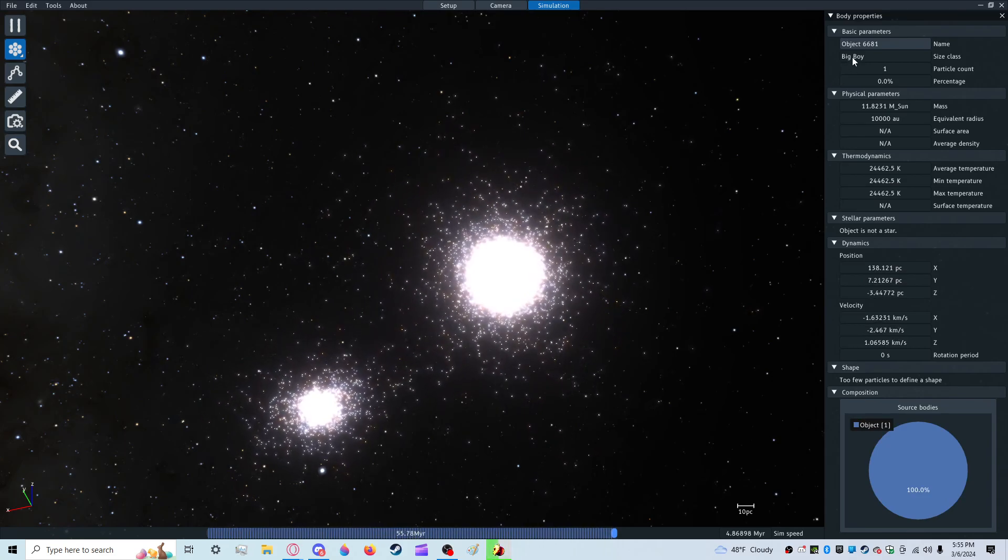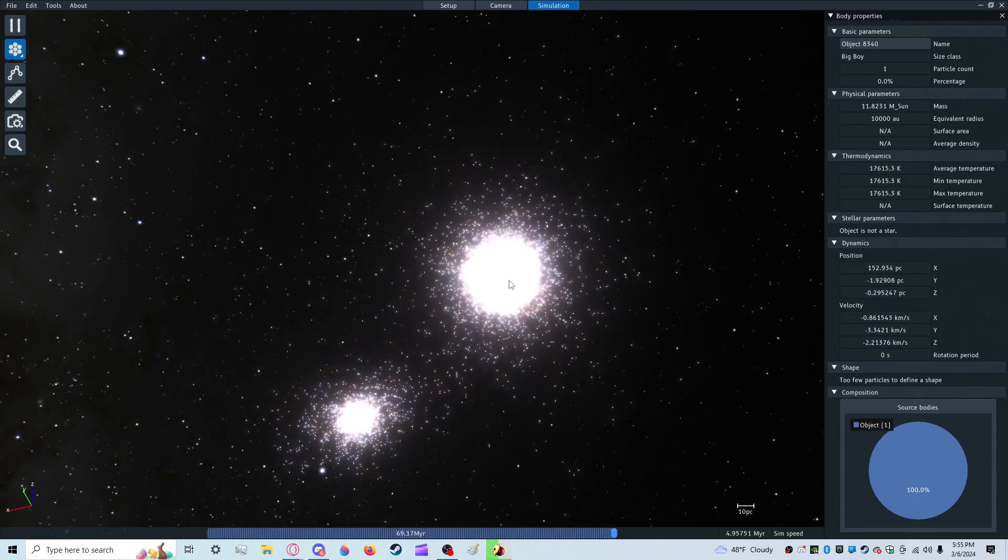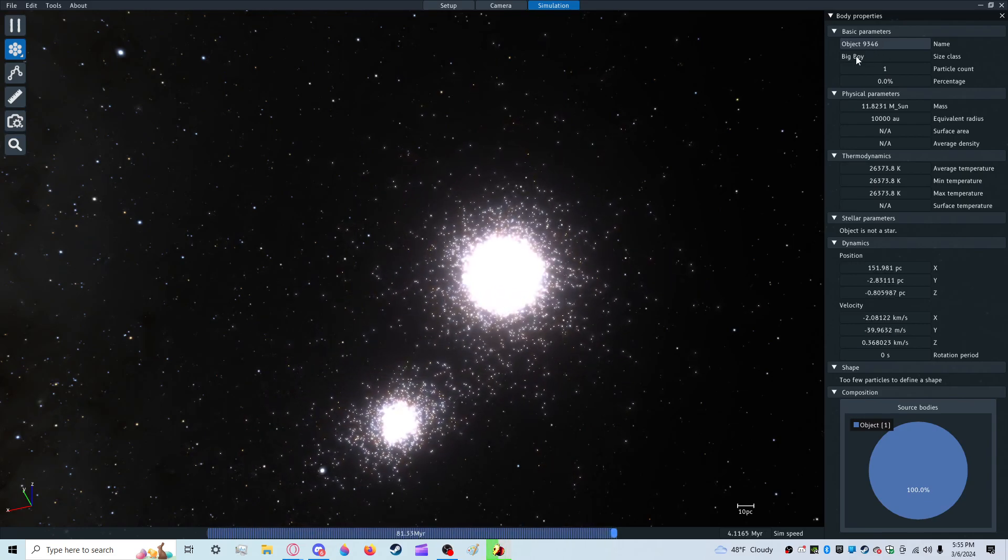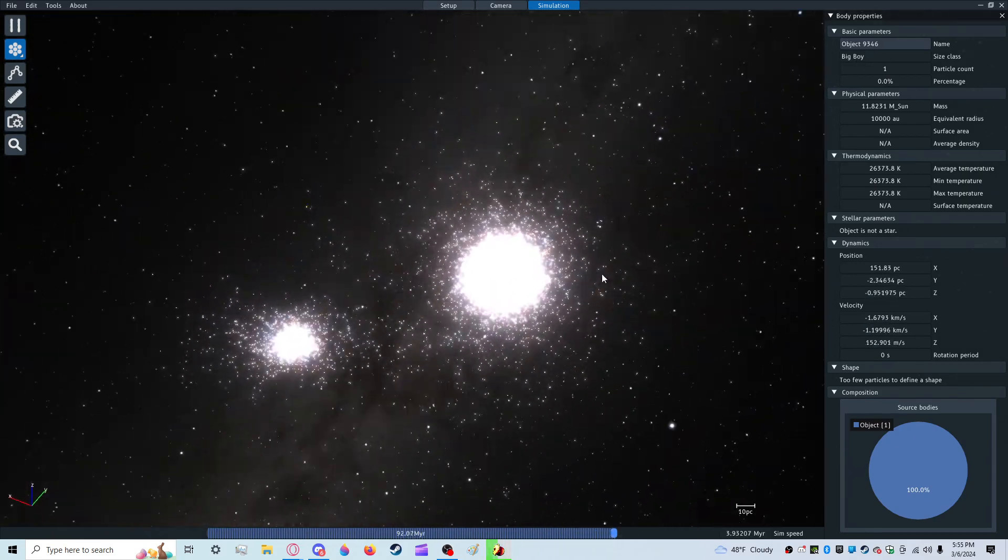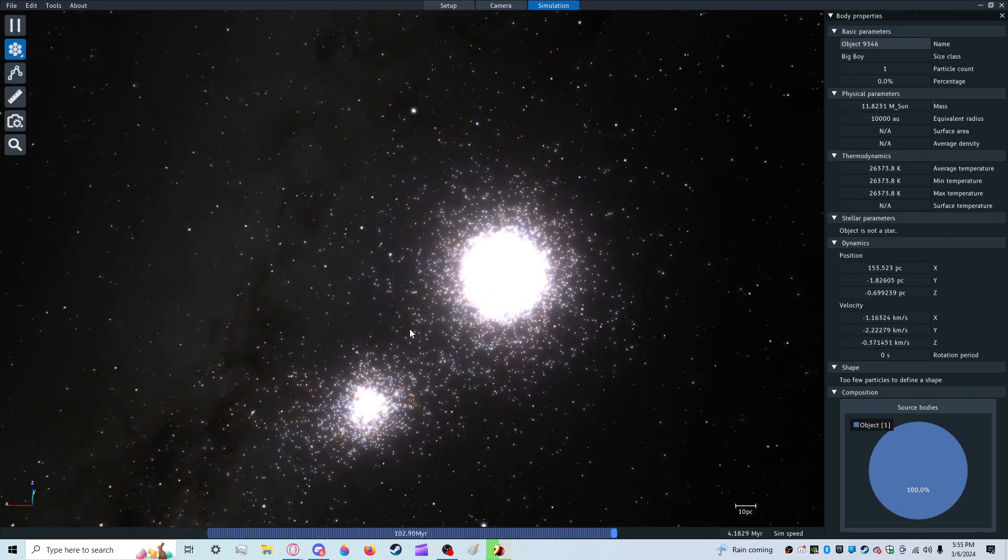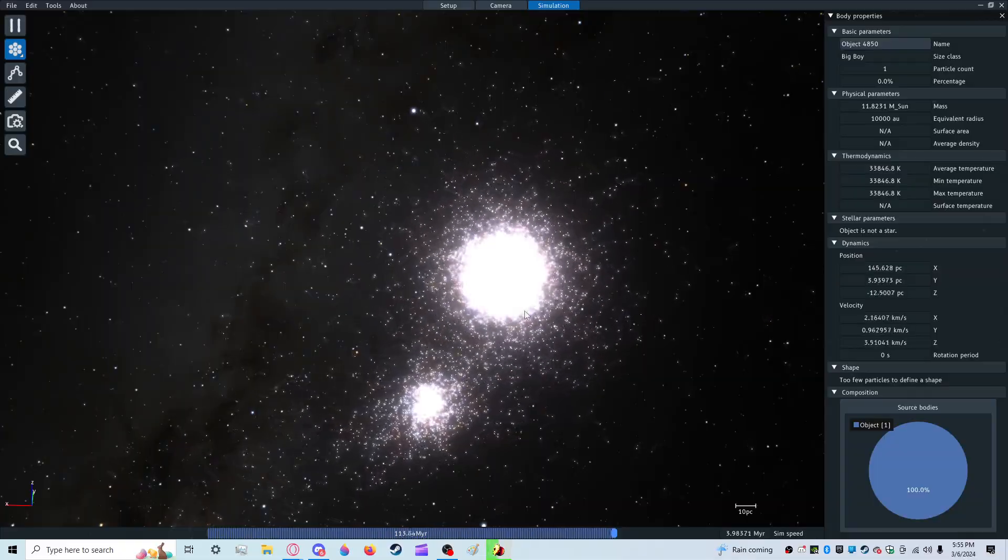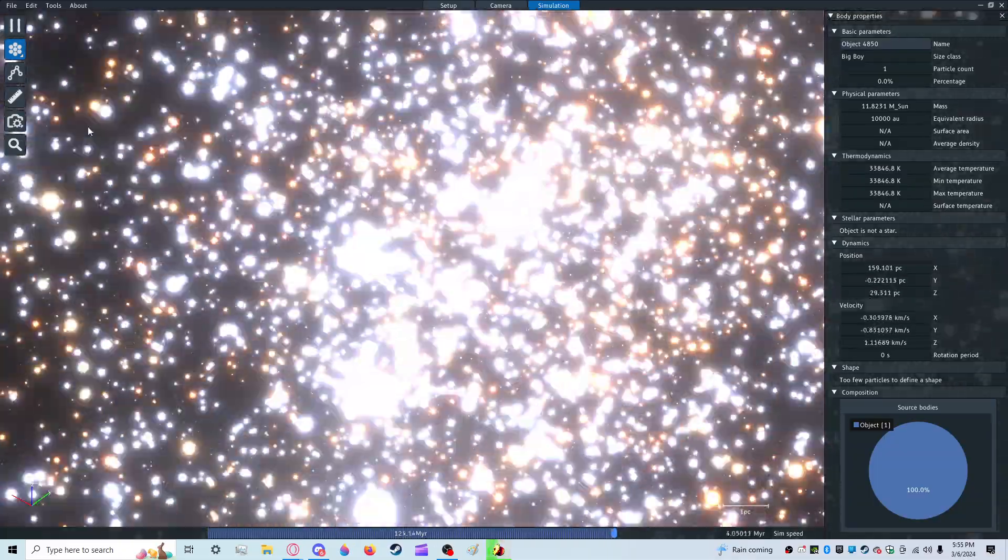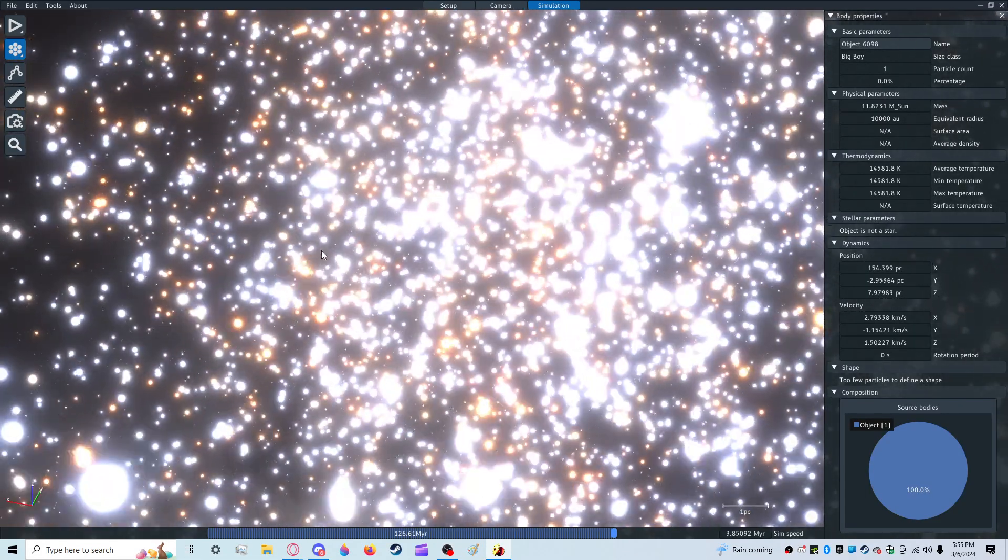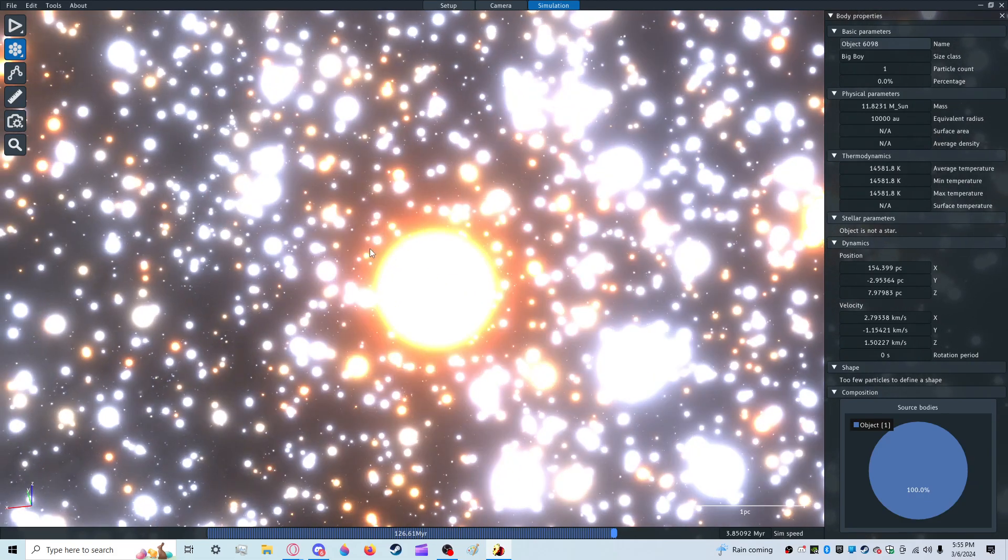Size class big boy, what the heck that's hilarious. Why is this size class big boy? It's very hard to click on these stars. Their bloom is so much.